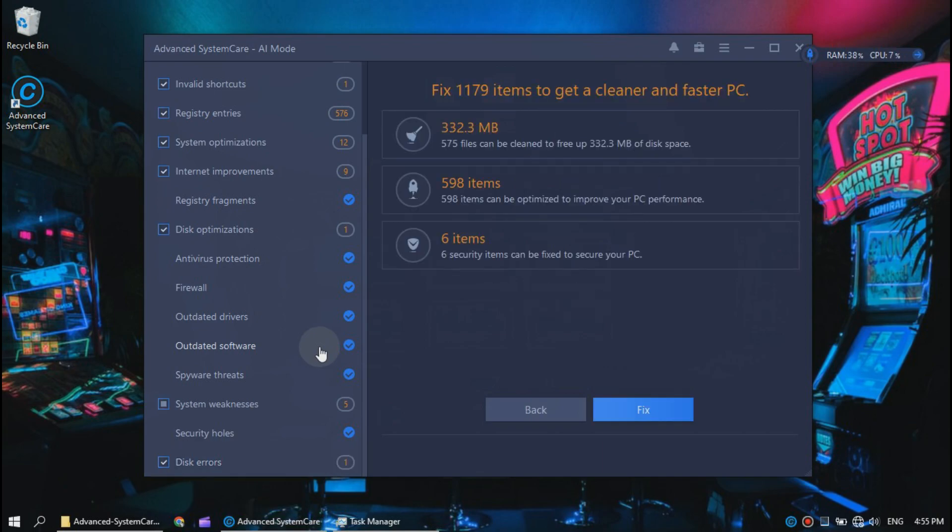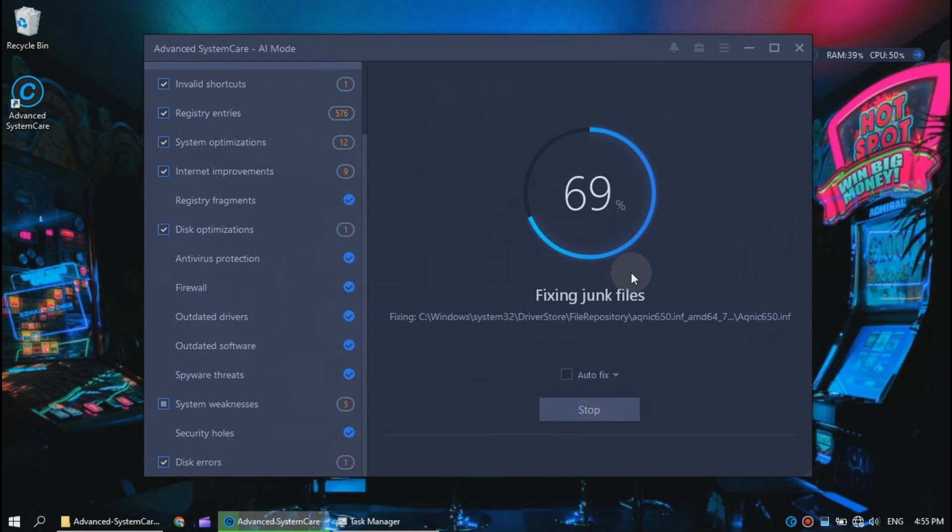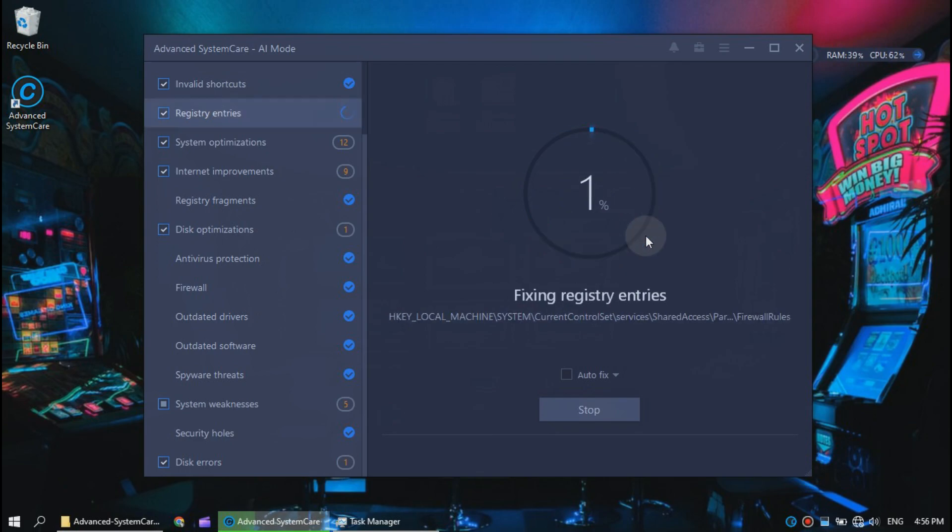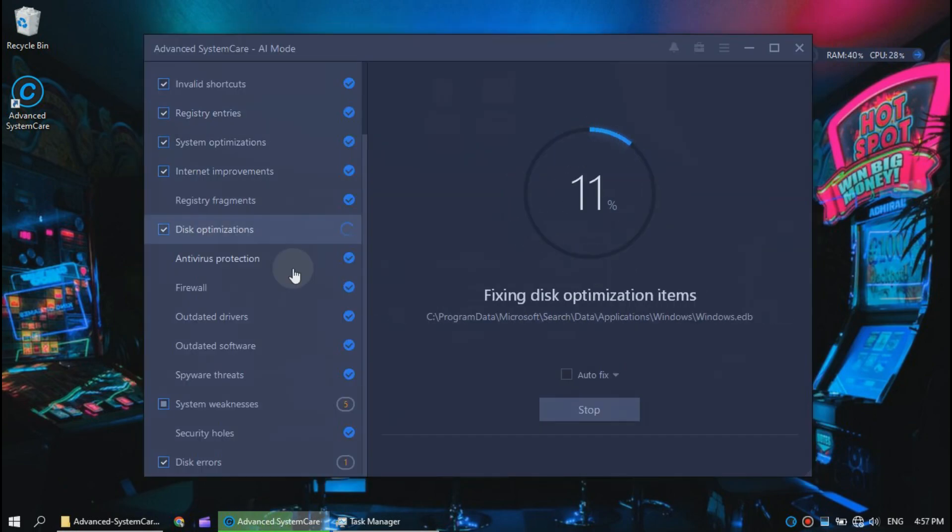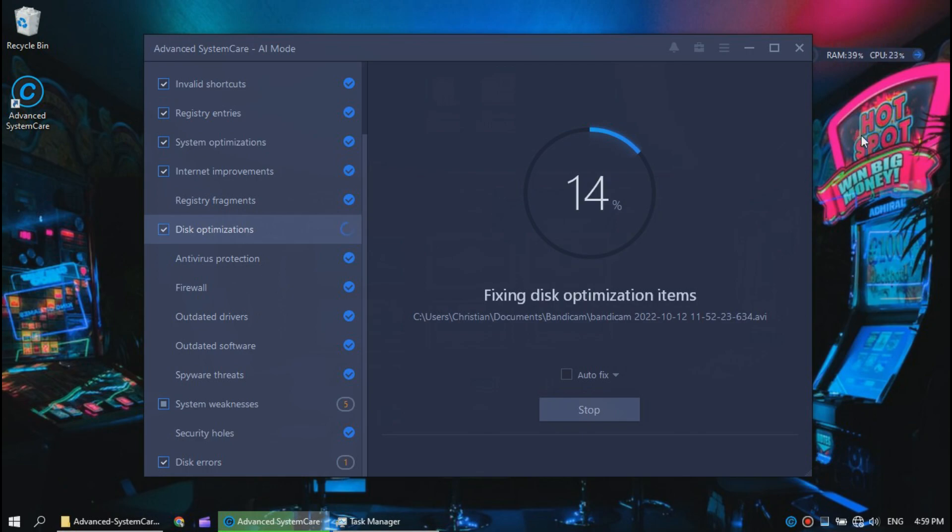Now you will be prompted to fix all these errors. Just click fix and be patient as well. Just be patient because this will take some time.